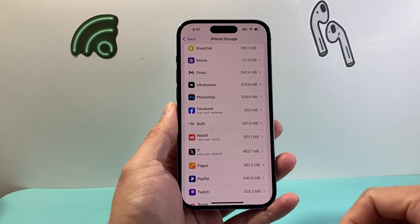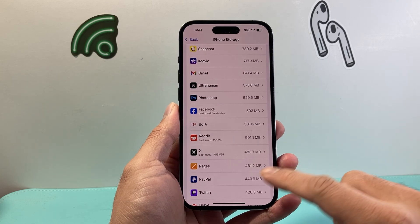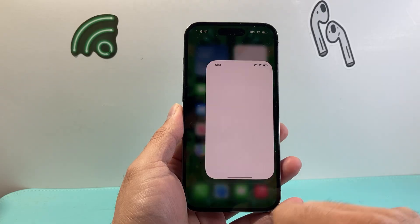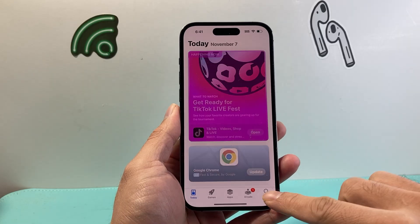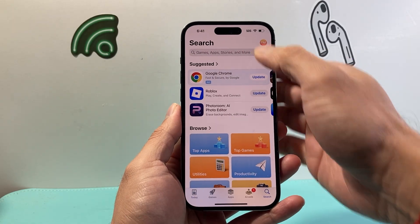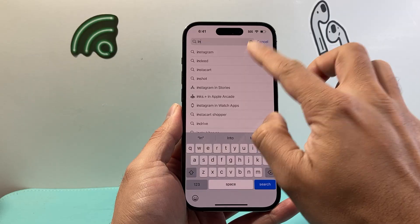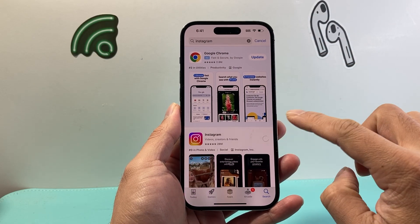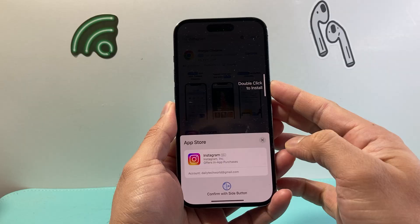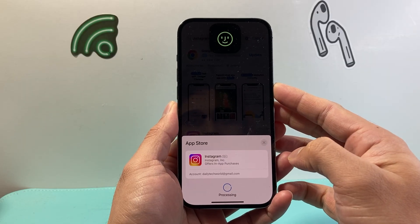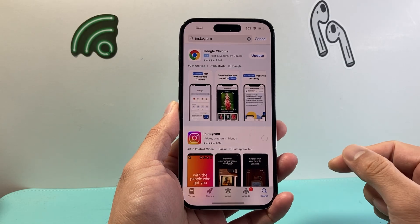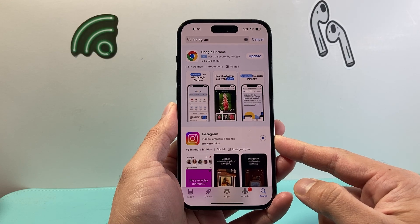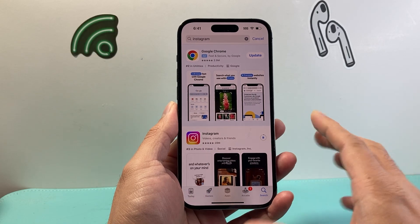Let it delete. And once you delete it, what you're going to want to do is reinstall it. So go to the App Store, go to search, and then search for Instagram. Then we're going to go ahead and get it so we can reinstall the Instagram app. Now when you delete the app and reinstall, it does not delete your account. So your account will still be there.